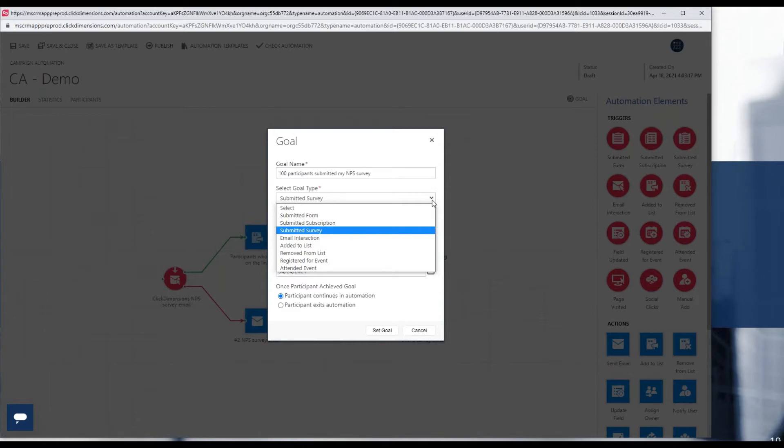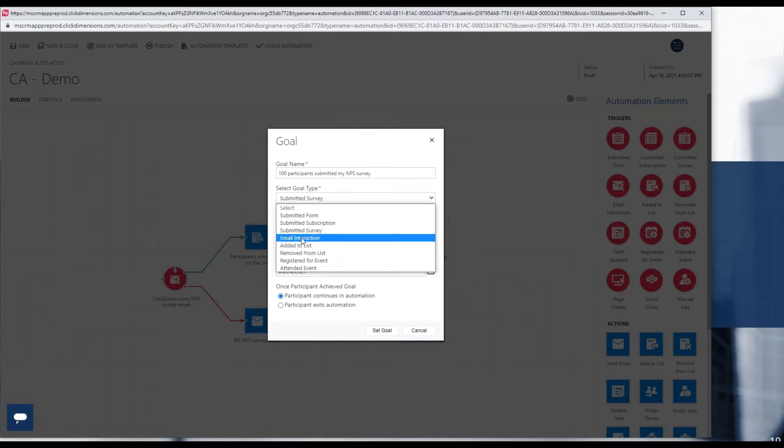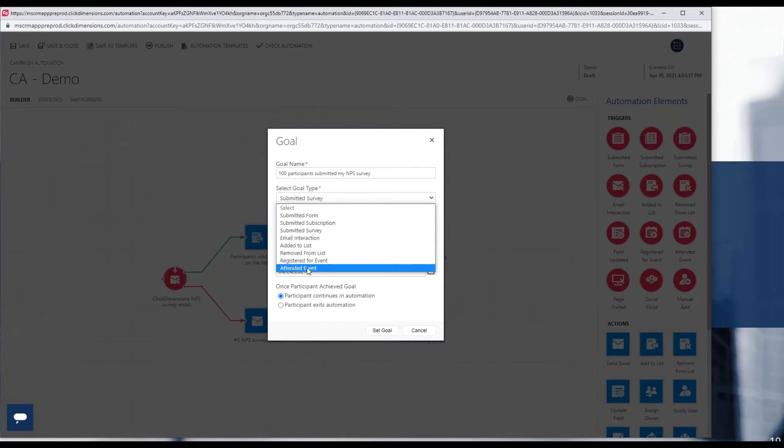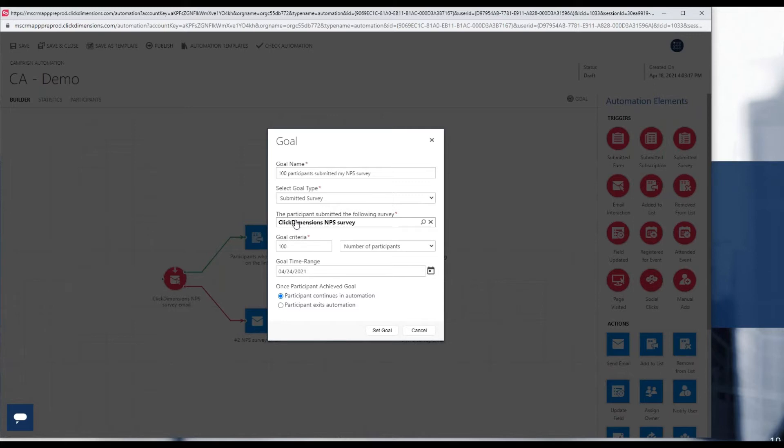A user can choose to wrap a marketing goal around the number or percentage of participants who submitted a particular form, a subscription, a survey as in this example, had a specific type of interaction with an email, were added to a list, and so on, all the way down to events. As mentioned, this example is for submitted survey, but they all work basically the same way. Once we choose submitted survey, the fields below tailor to that particular use case. So in this case, I can next provide a reference to the specific survey that we're measuring.